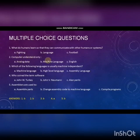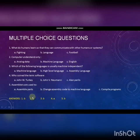Second question: Computers understand only — Option A: Analog data. Option B: Machine language. Option C: English. Answer is B — Machine language.